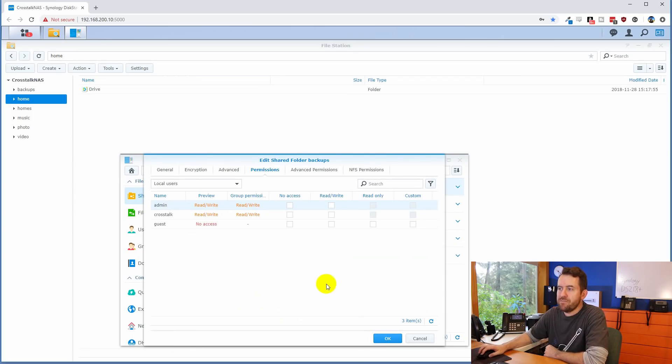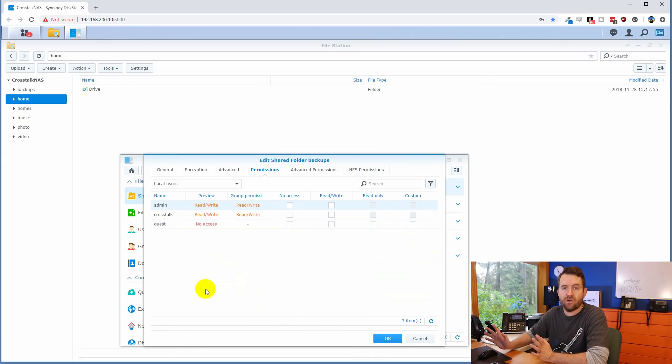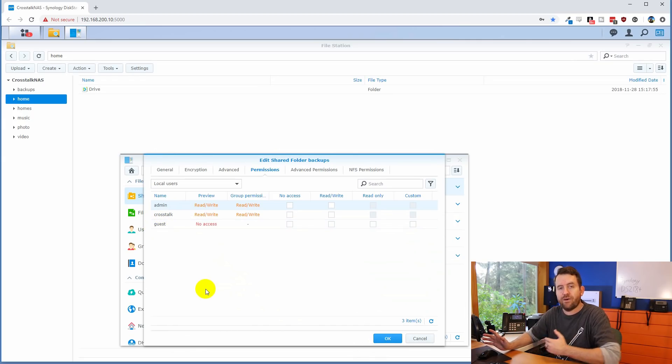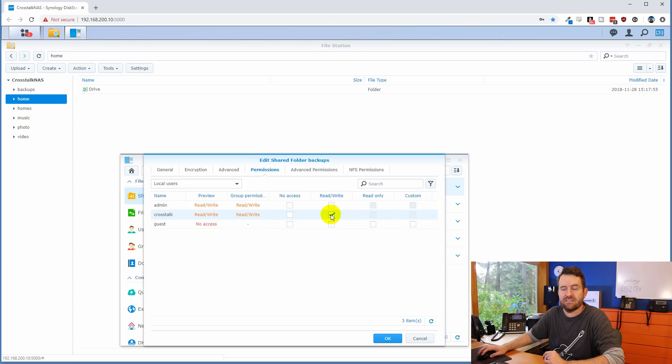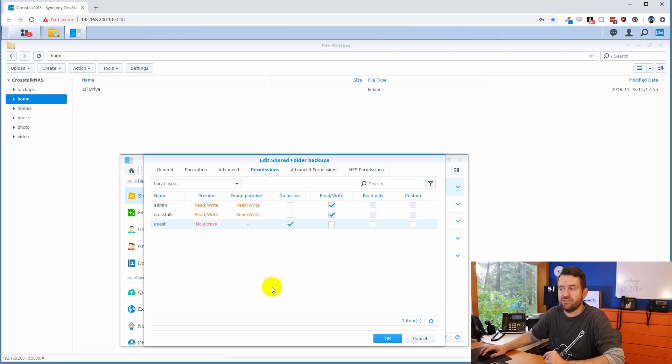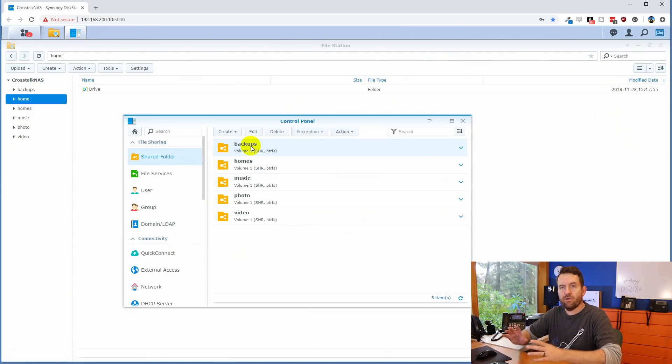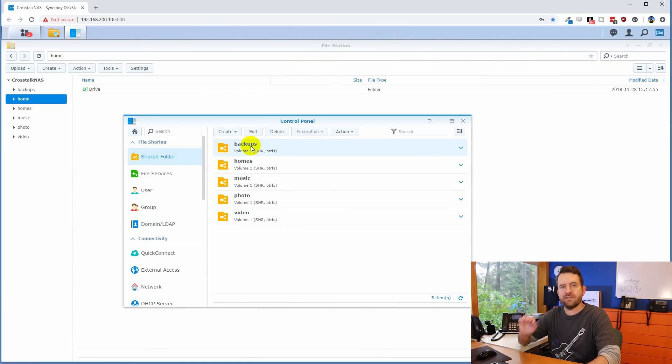Now we're brought to permissions. So we have the admin, then we have the crosstalk user, and then we have guests. Now I'm just going to use the crosstalk user for backing up files to this location. We'll see that in a second, but I do want to make sure that the crosstalk user has read and write access to this shared folder. I'll also give read and write access to admin. And then we're going to give no access to the guest user. And we're going to say, okay, now we have a backups folder created.